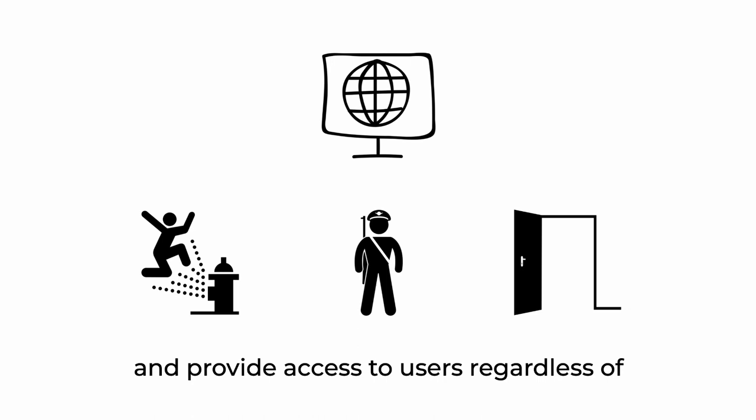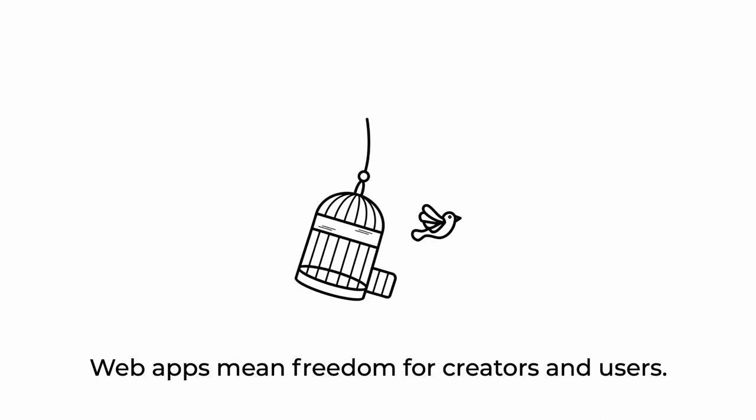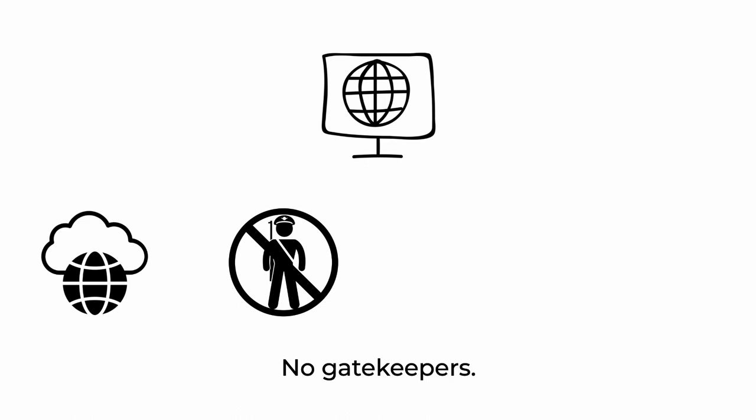Avoid the gatekeepers and provide access to users regardless of where they are, what kind of device they have, or what kind of operating system they run. Web apps mean freedom for creators and users.